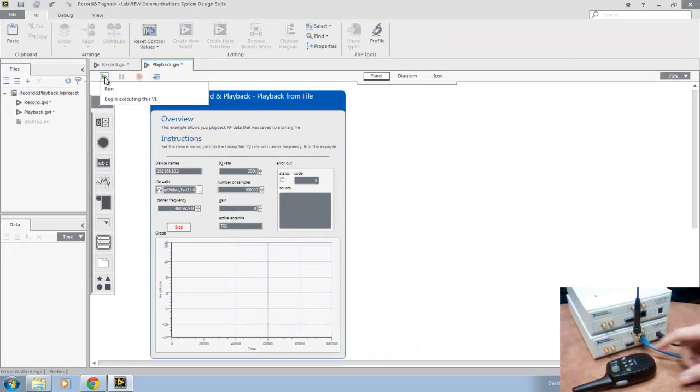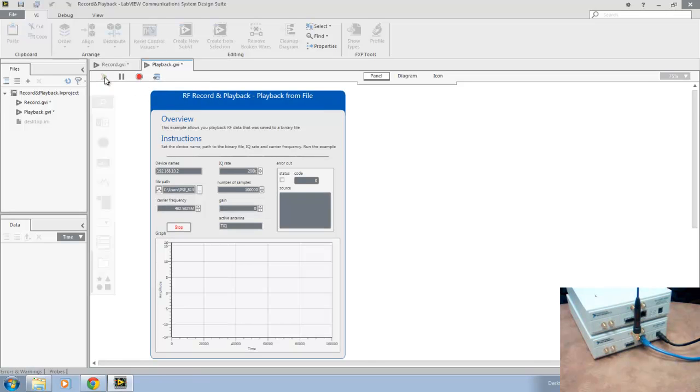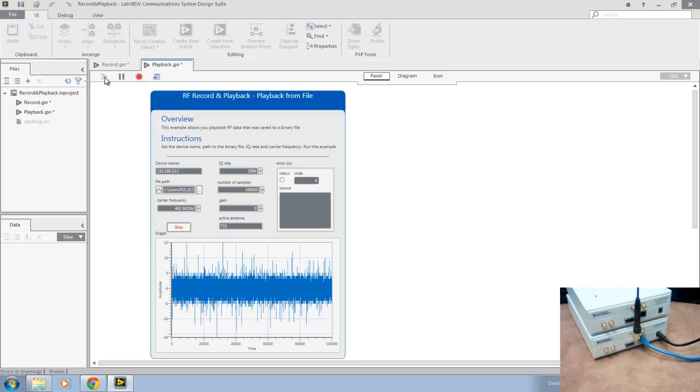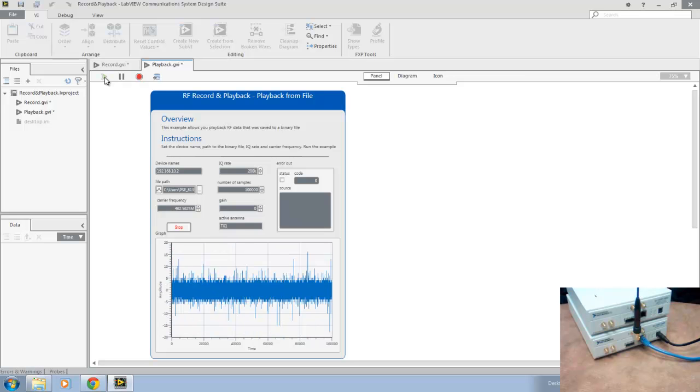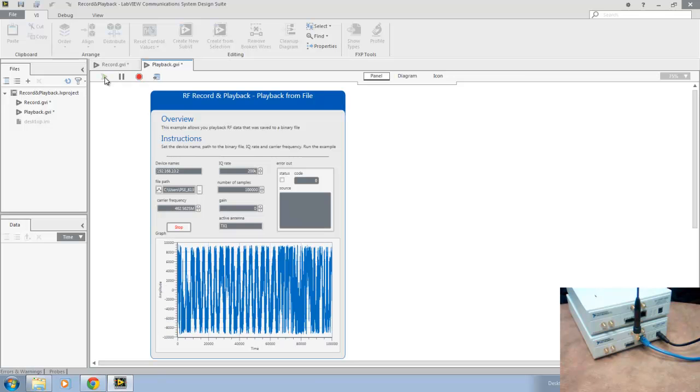And I'll hold up the two-way radio so we can listen to the playback signal. Testing, one, two, three.